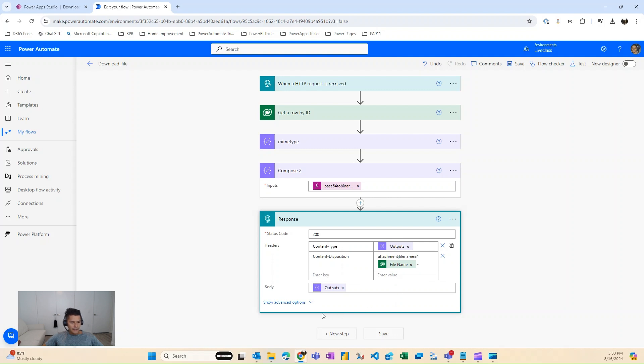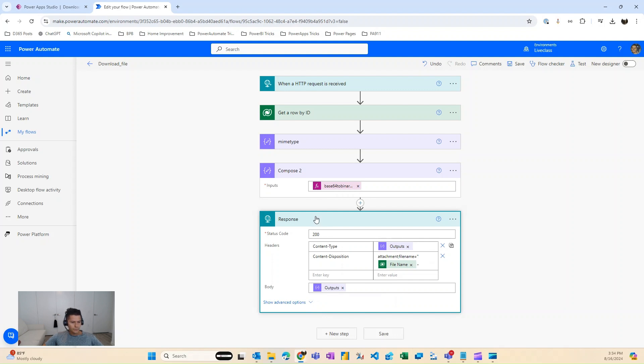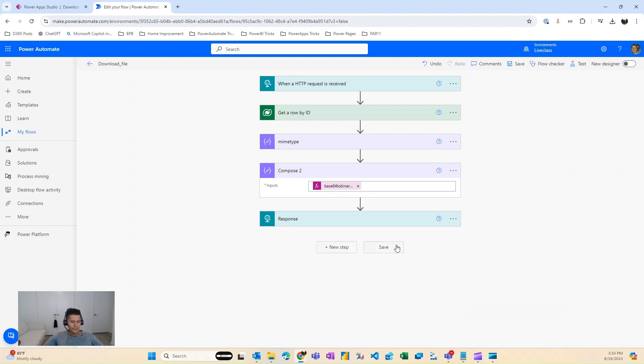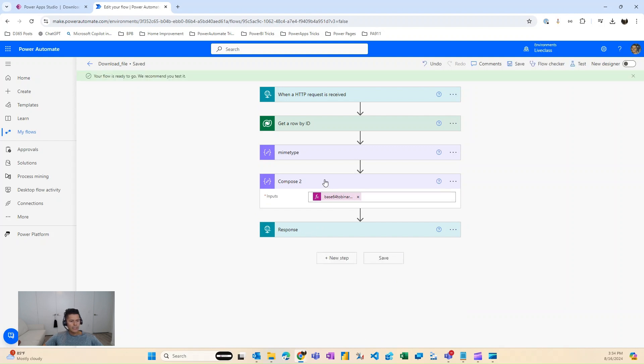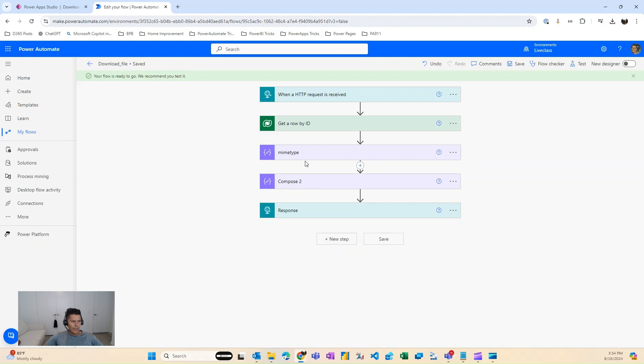And then the body of the response is basically the outputs of this, which is the base64 to binary. So once you have those three, once you have this flow created, then you can go back to your power app.